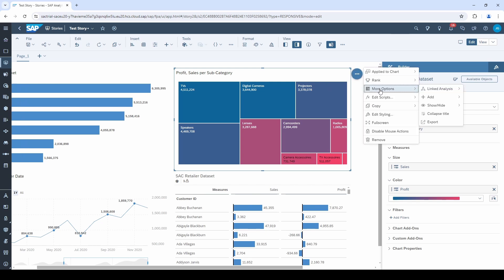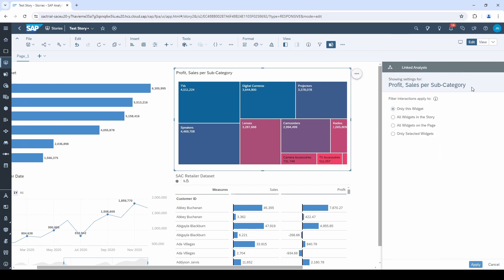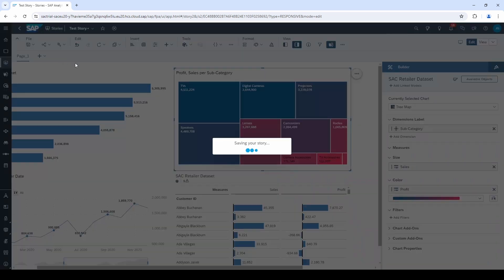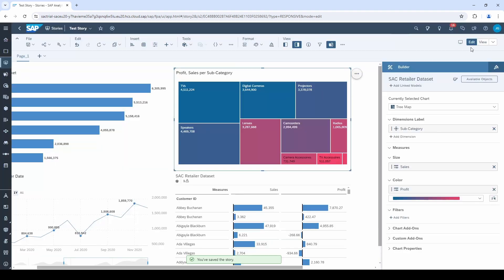I have to repeat this with all four charts. For the sake of simplicity, I do this only for the bar chart and the tree map. Let's go back to the view mode and see what happens.